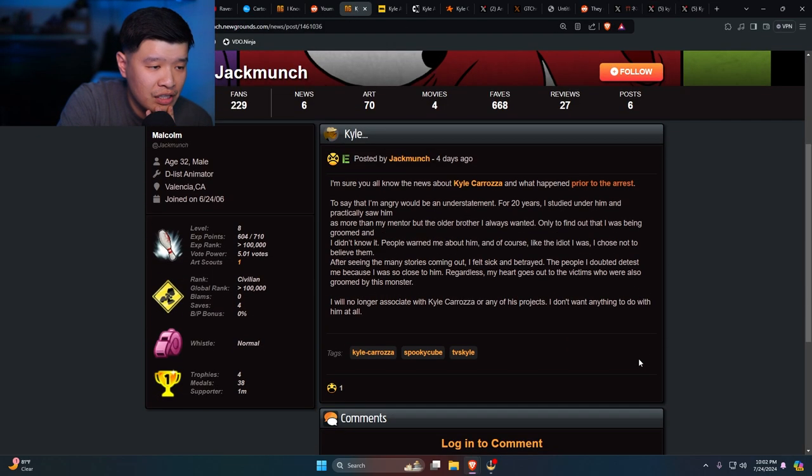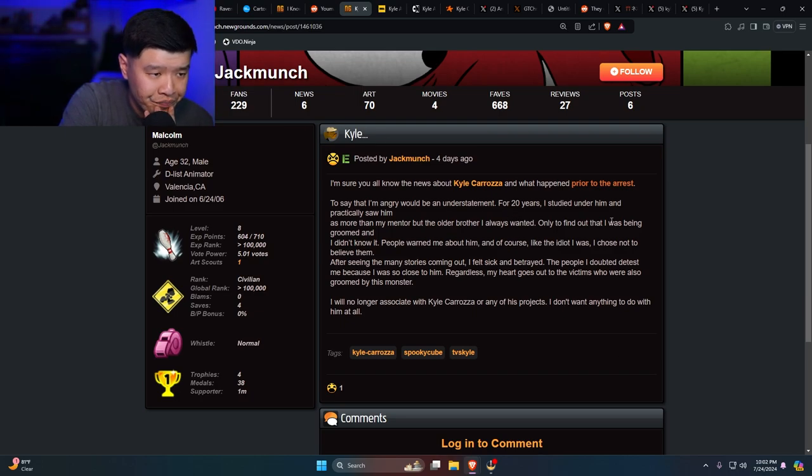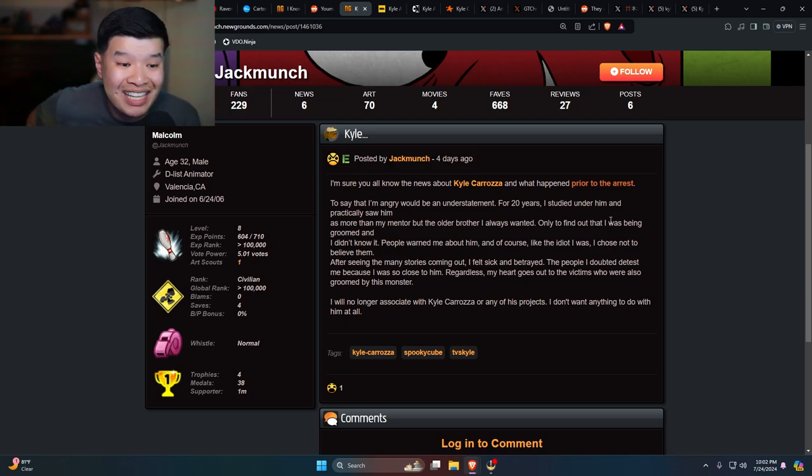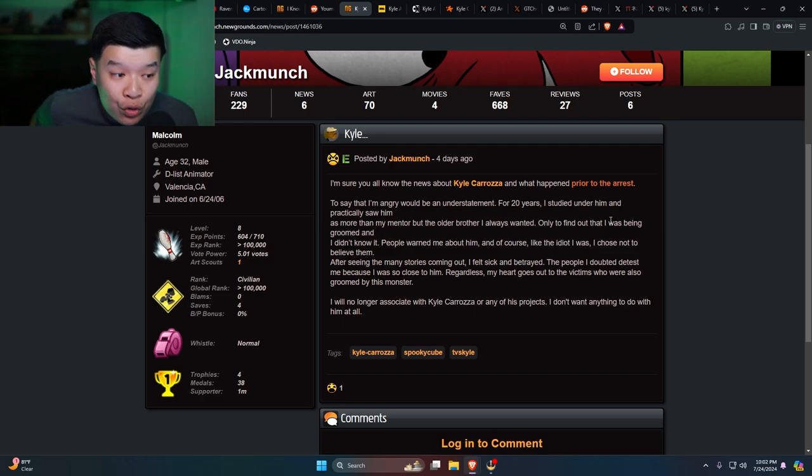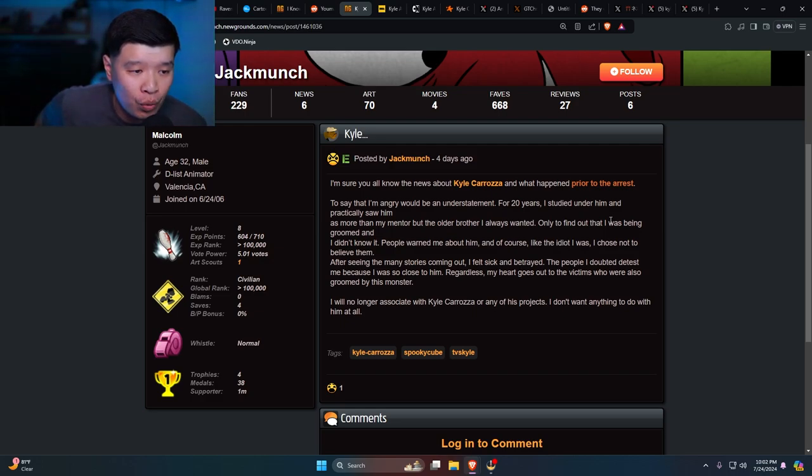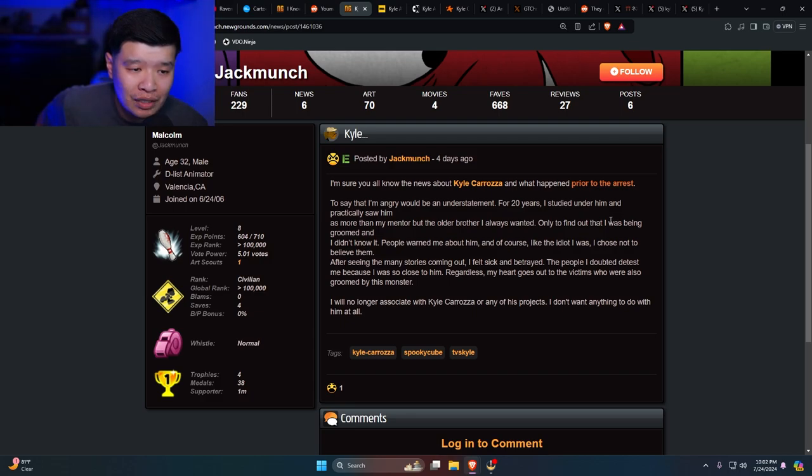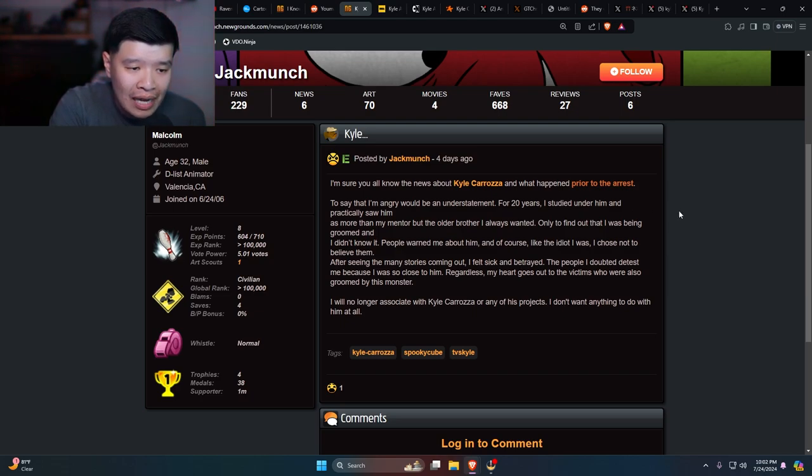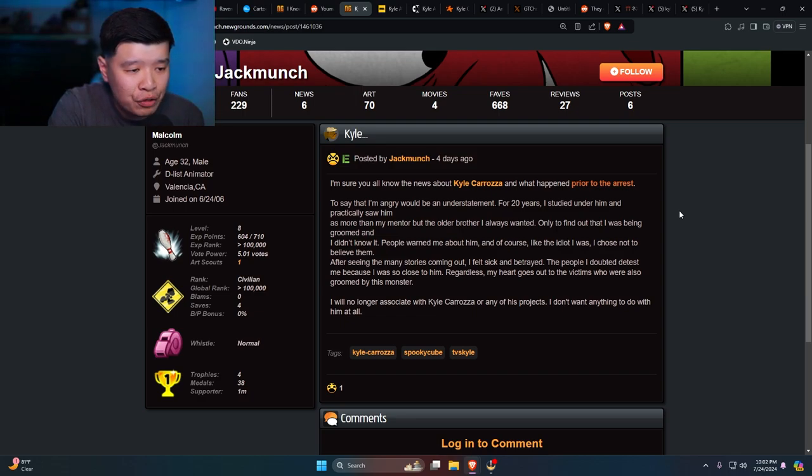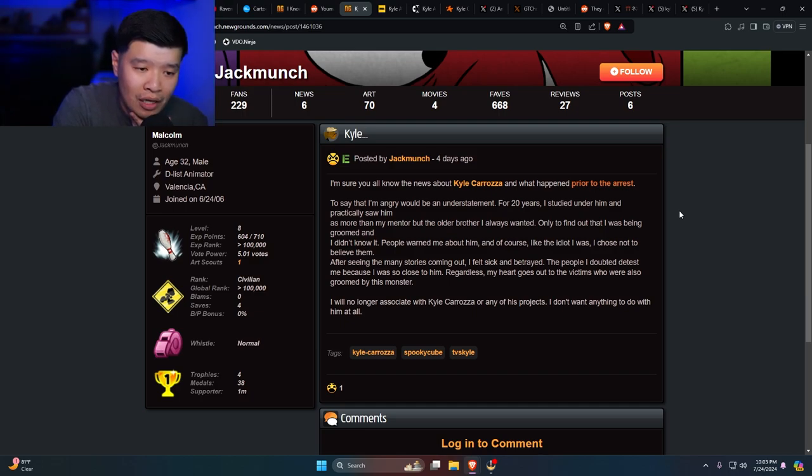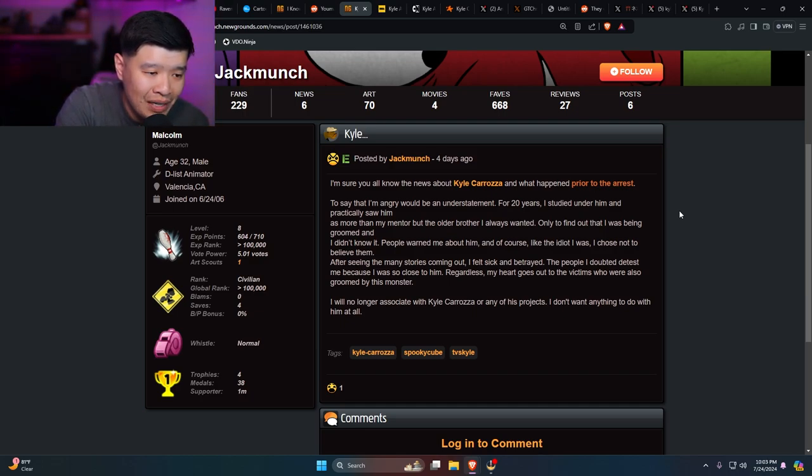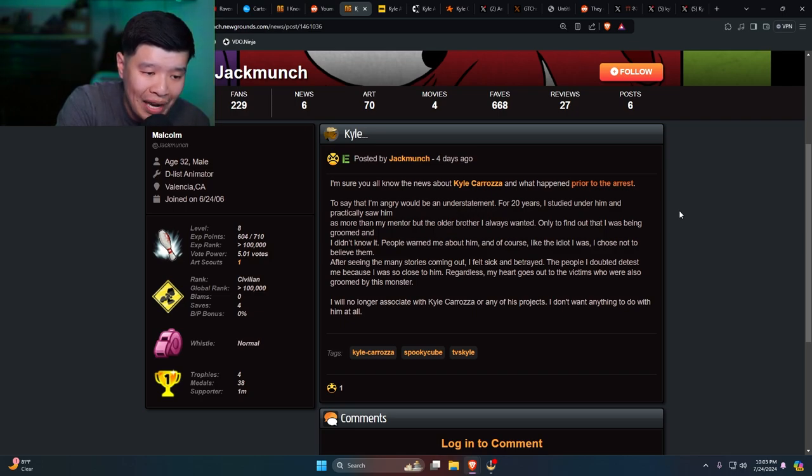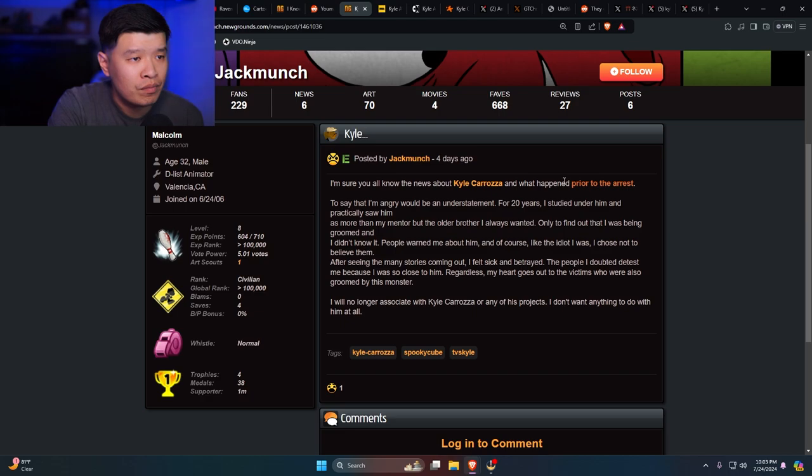Here's another one that I found: 'I'm sure you all know about news about Kyle Caroza and what happened. To say I'm angry will be an understatement. For 20 years I've studied under him and practically saw him as more than my mentor, but the older brother I always wanted, only to find out I was being groomed and I didn't know. People warned me about him and of course like an idiot I was, I chose not to believe them. After seeing many stories coming out, I felt sick and betrayed. My heart goes out to the victims who were also groomed by this monster. I will no longer associate with Kyle Caroza or any of his projects.'